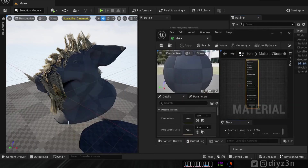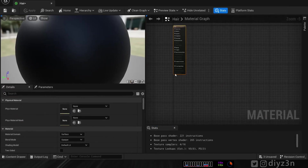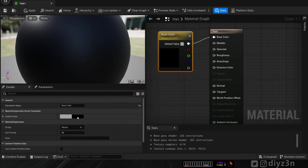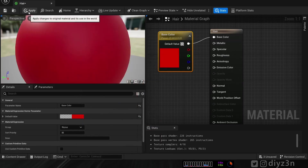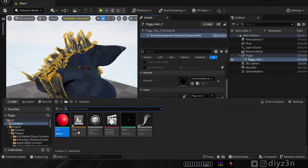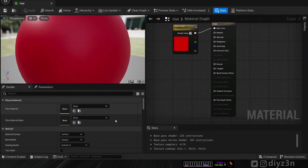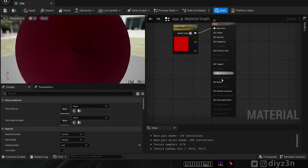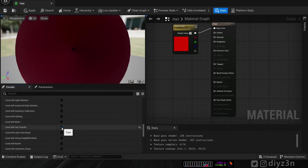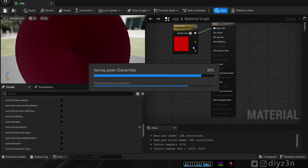Turns out we need a special material. Let's create a new material, rename it, and set a default red color — apply and save. But it's not accepted. The problem is we need to change the shading model. In the material settings, under Shading Model, we have different options — we need to enable 'Hair Strand'. Let's apply and save.